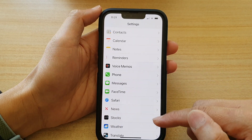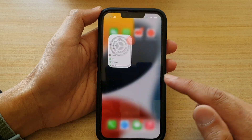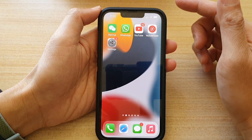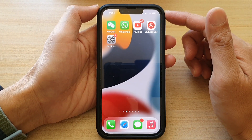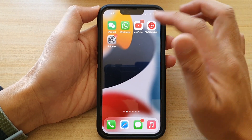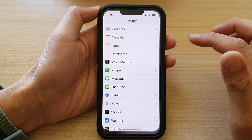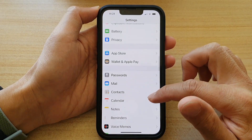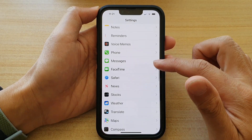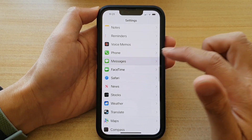First, let's go back to your home screen by swiping up at the bottom of the screen. On the home screen tap on Settings. In Settings you want to go down and tap on Messages.